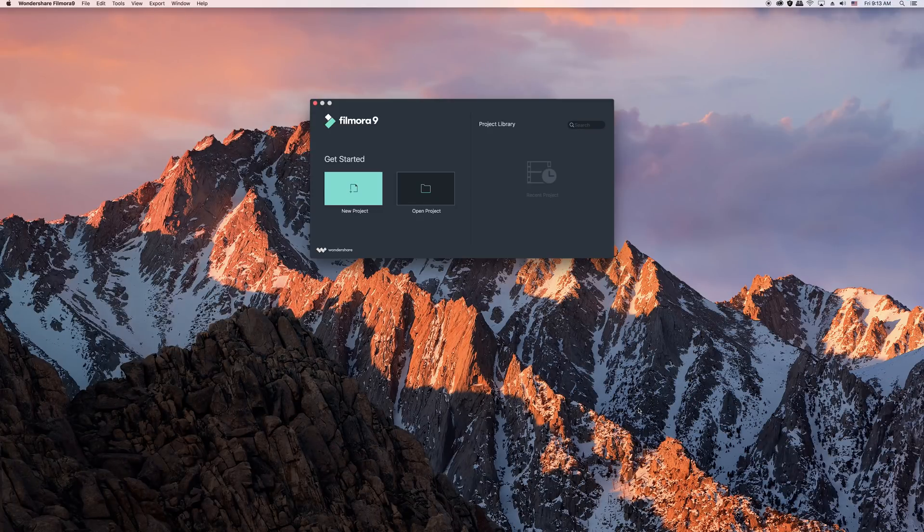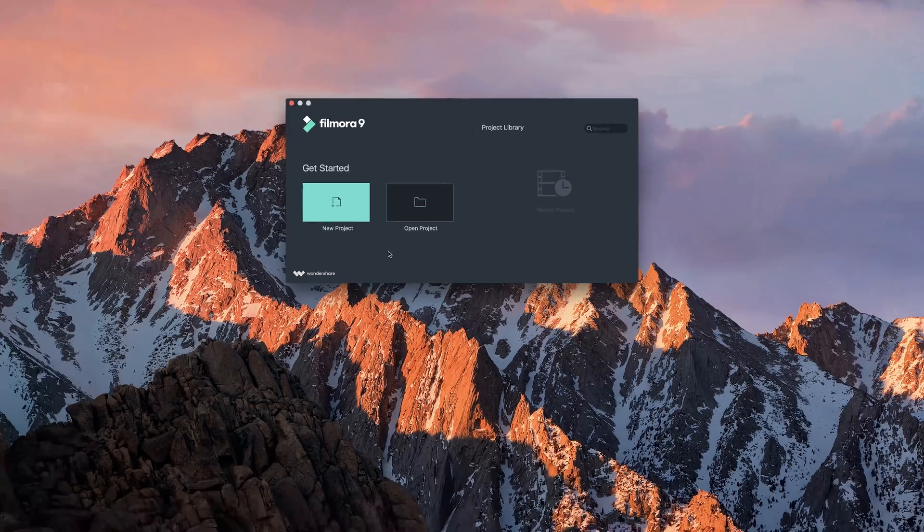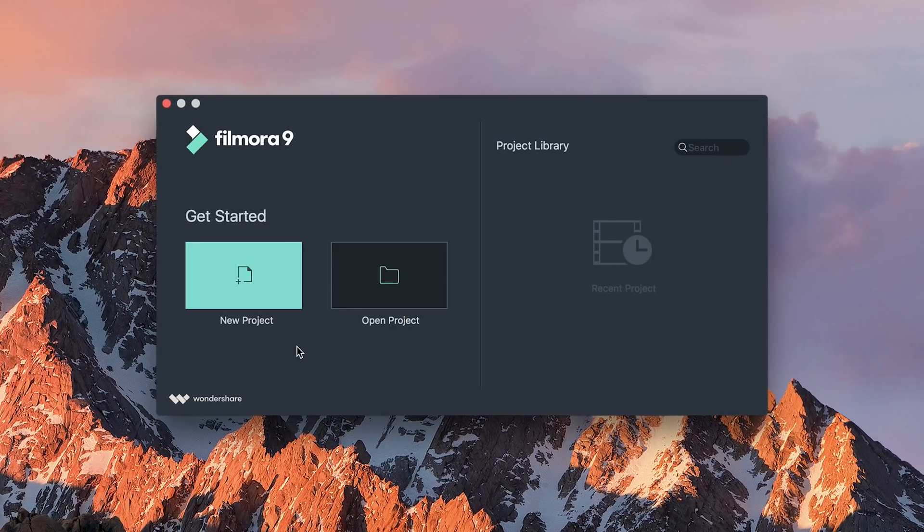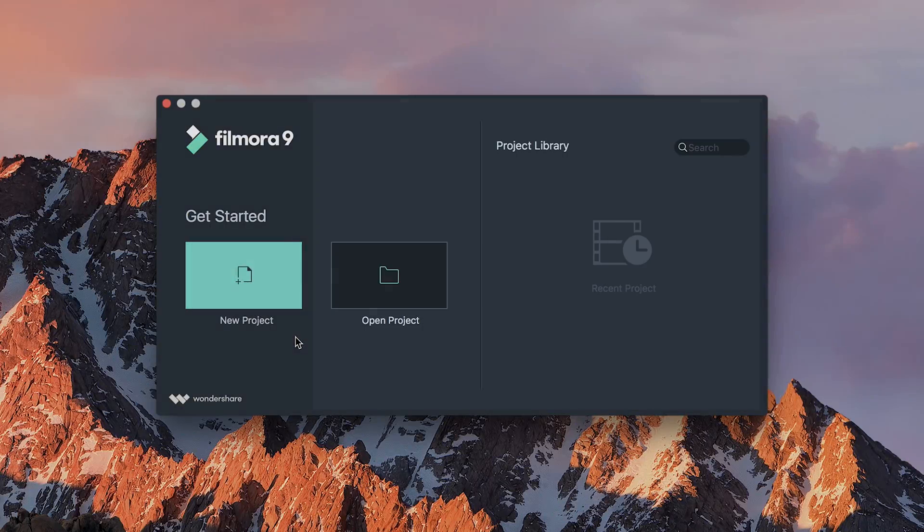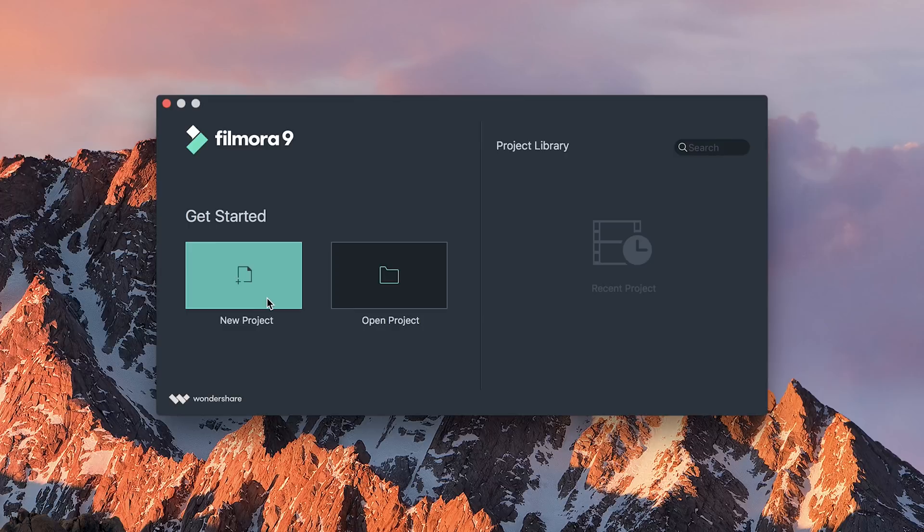To start editing your video, open Filmora9. To start a project from scratch, click New Project. If you want to continue working on an existing project, you can find it in the Project Library or by clicking Open Project and selecting your file. For today, we're going to start a new project.